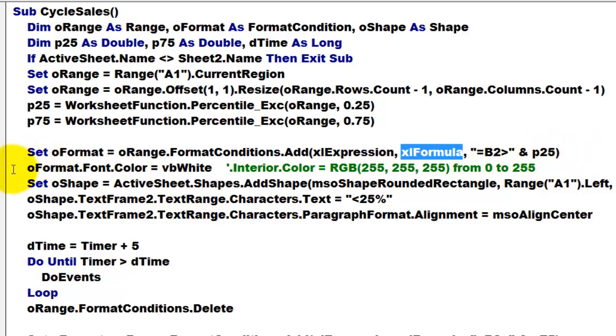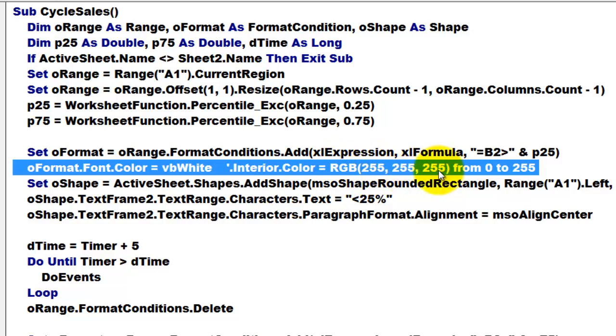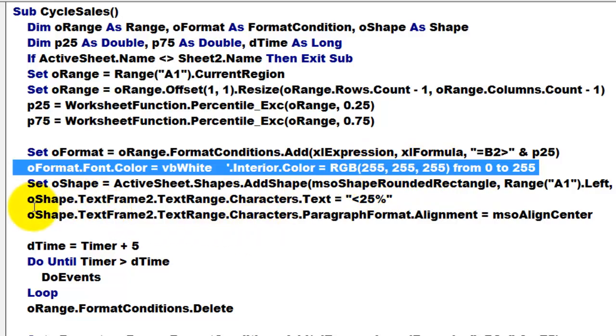Then we give those cells that qualify a font color that is VB white or you can use dot interior color and use the RGB function that has a number for the red component, the green component and the blue component and you can set them from 0 to 255 so all to the max means white, all set to 0 means black.